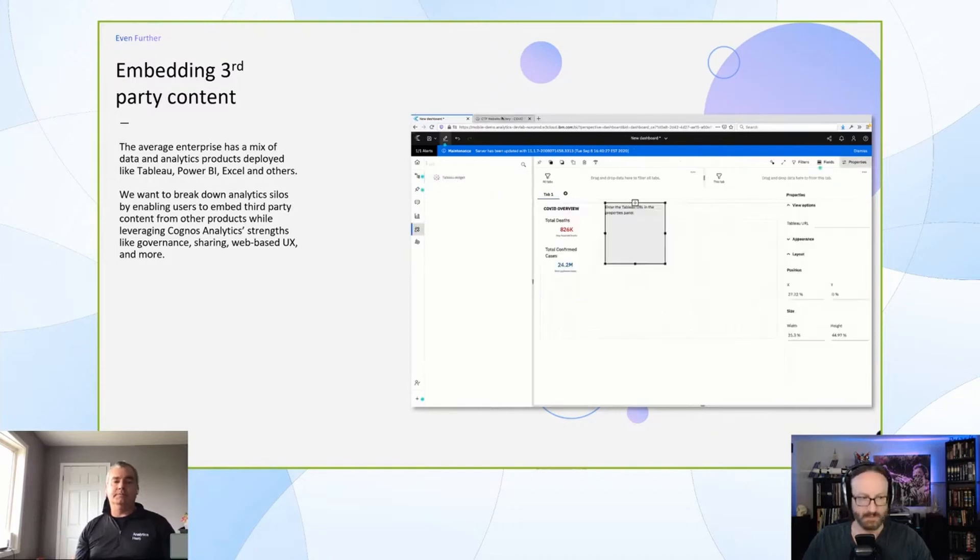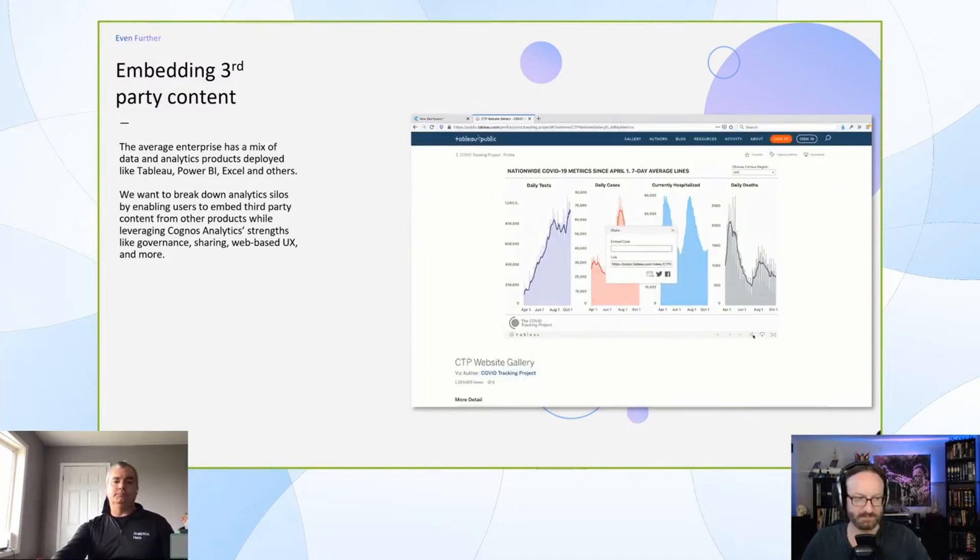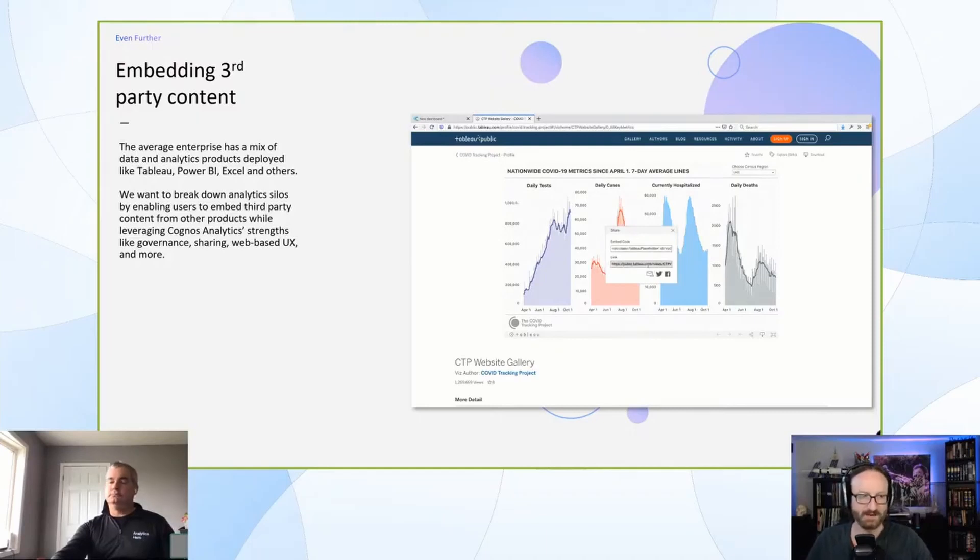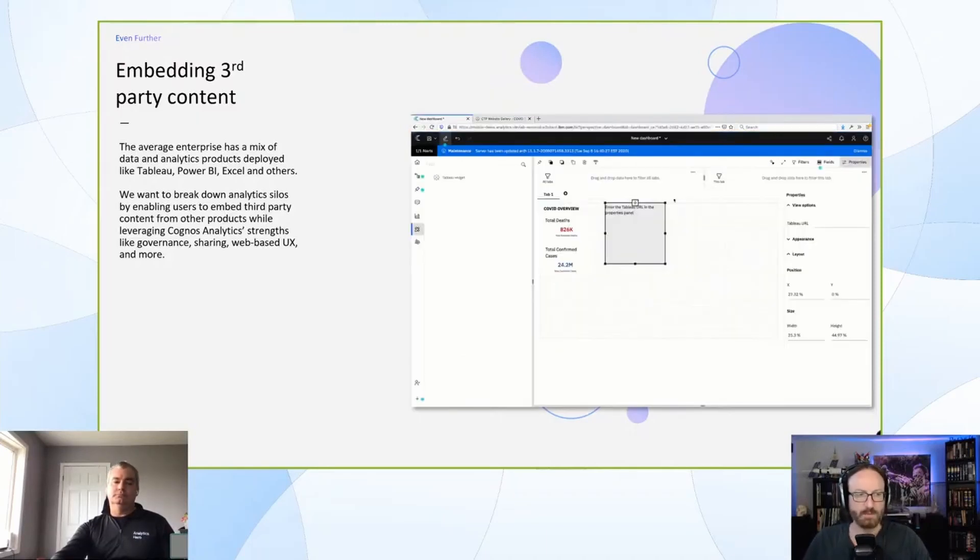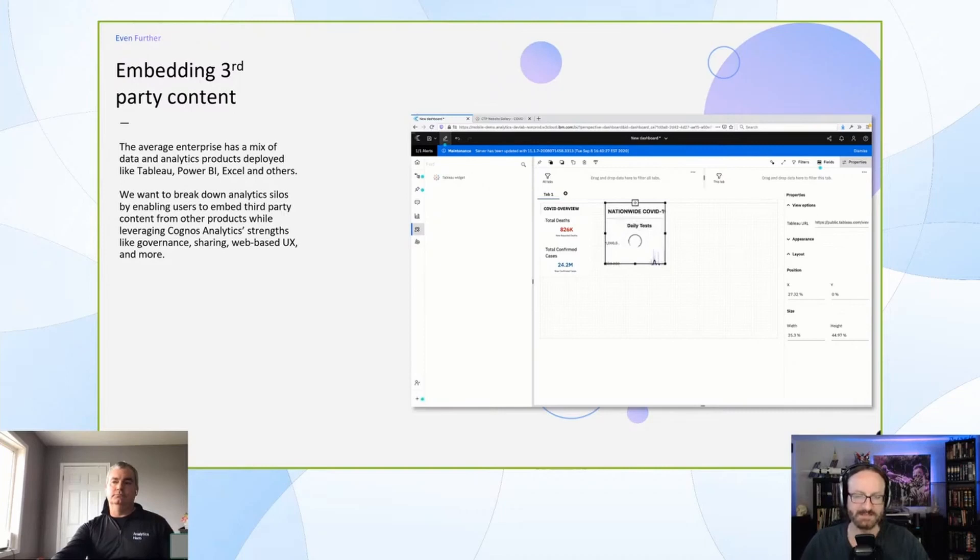We have a question—some positive feedback on what they're seeing here. Would it be possible to import third-party data objects like a Power BI or Tableau model? Is that something you're considering at all?